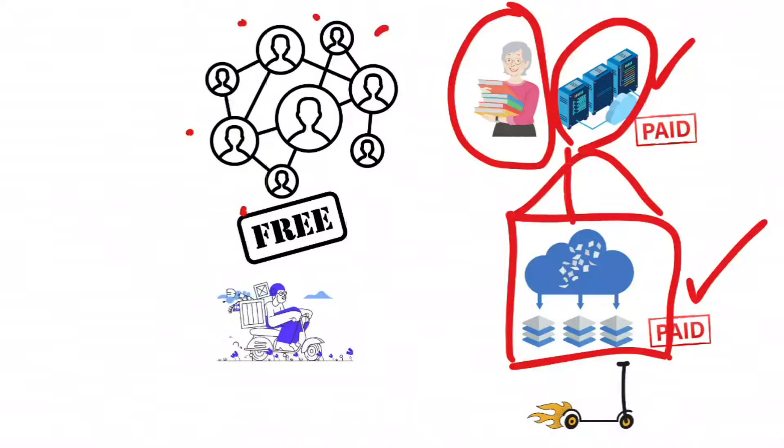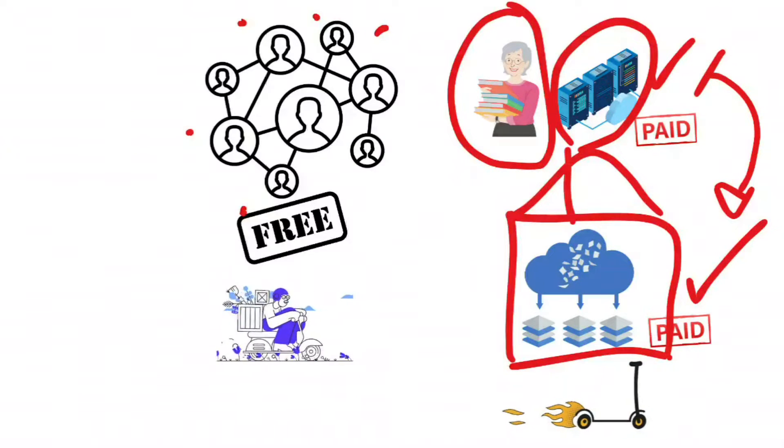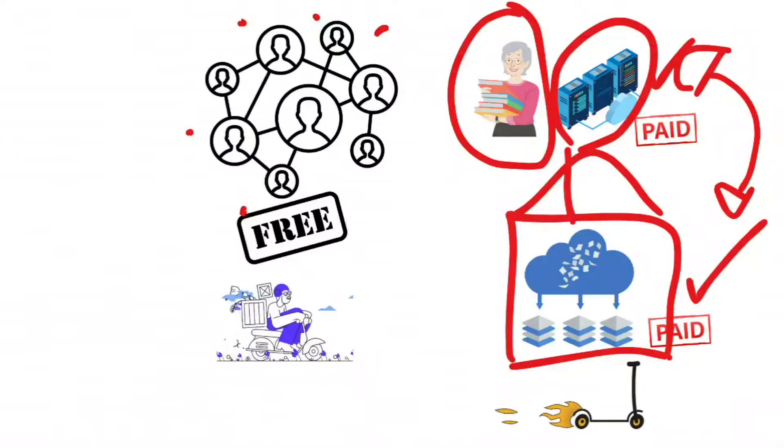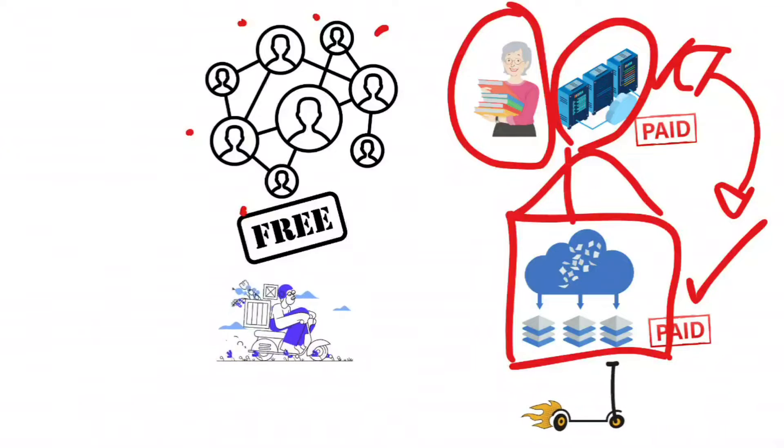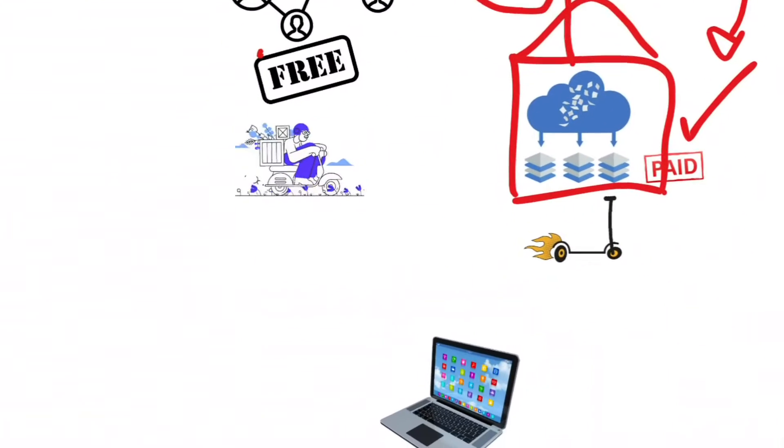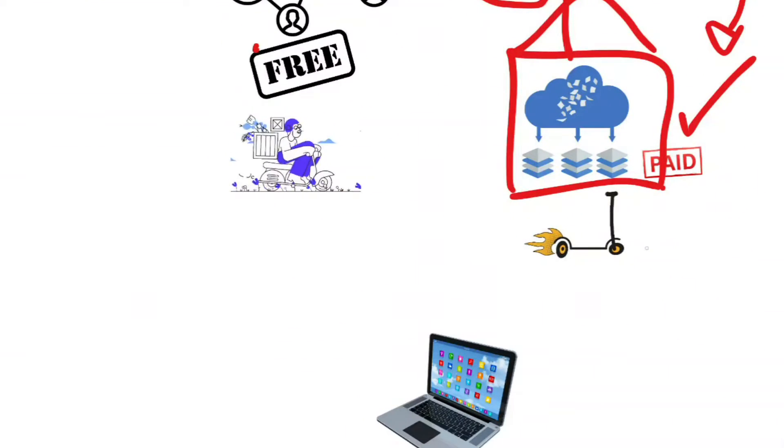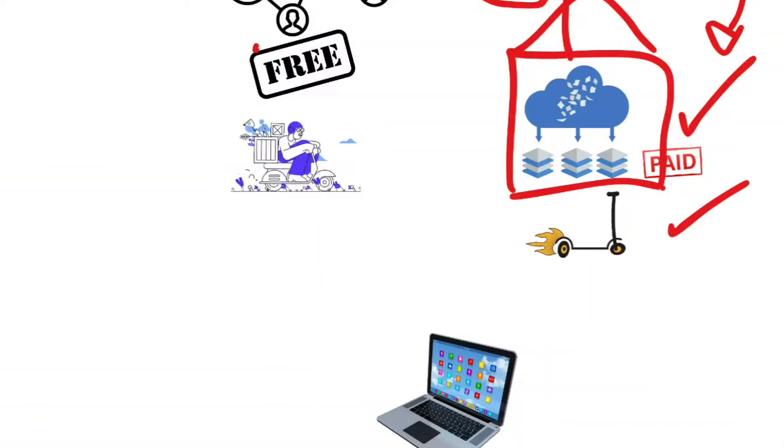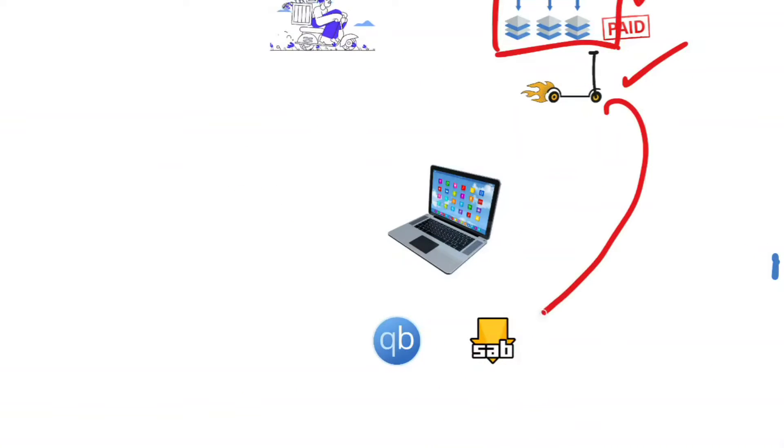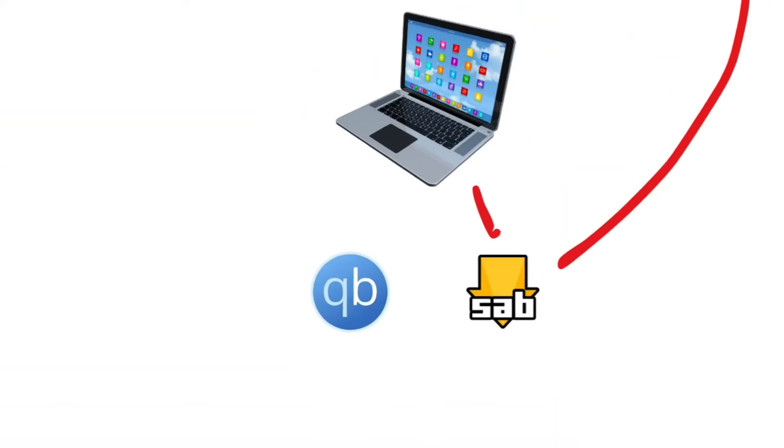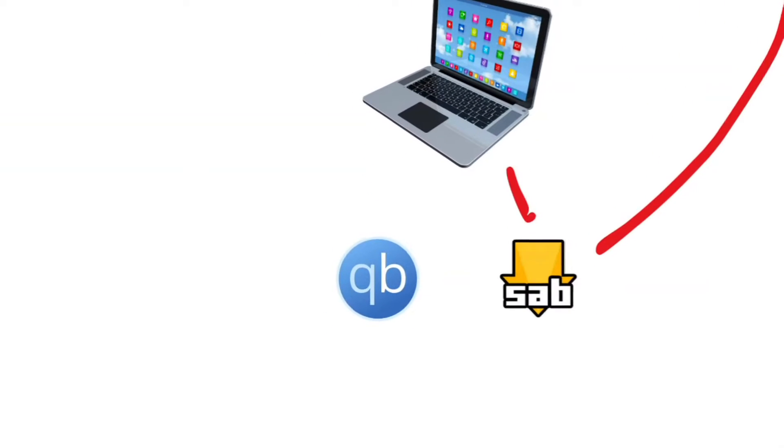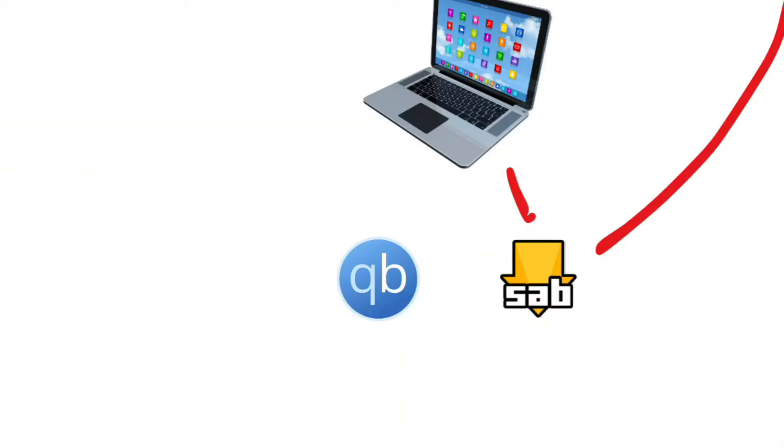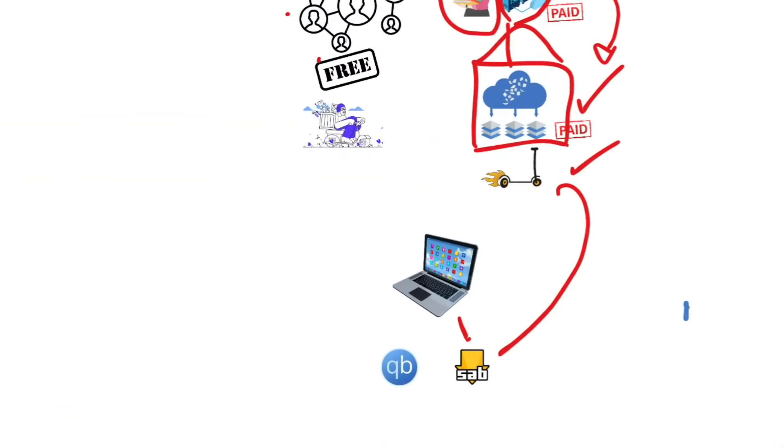So the NZB Indexer knows exactly where on the Usenet provider those files are. And the third step is the delivery person, your NZB downloader, equivalent to your torrent client. Software like SabNZB understands NZB files. It reads them and goes straight to the Usenet server and gets your files super fast.